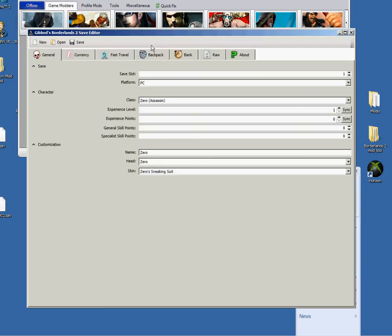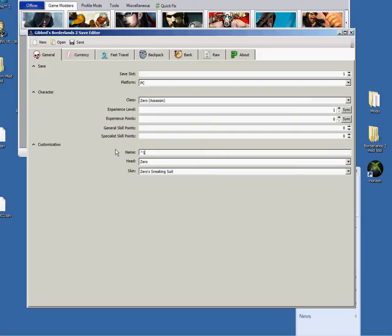And then you get to do your general, your experience, your general skill points, your specialist points, your name. I don't know if it still works, but you get to use colors by doing that. Like this. I don't know, upside down V2 is something like yellow or something. So you'll have that in yellow.